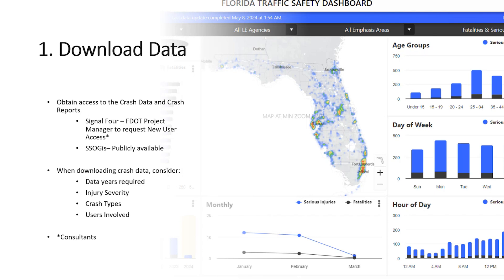SSO GIS is publicly available and is informed from the other crash data systems — it's kind of downstream. Once you have your Signal 4 information, SSO GIS becomes less critical. When downloading crash data, you think about what years you need, whether you're screening for certain injury types, whether you want all injuries, certain crash types, or specific user groups like the vulnerable user population.